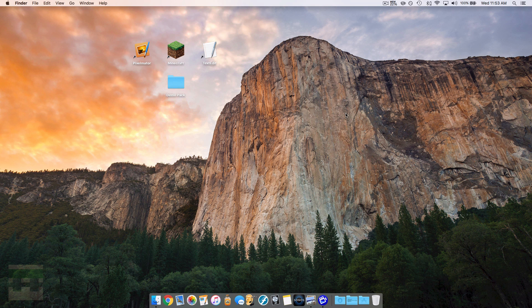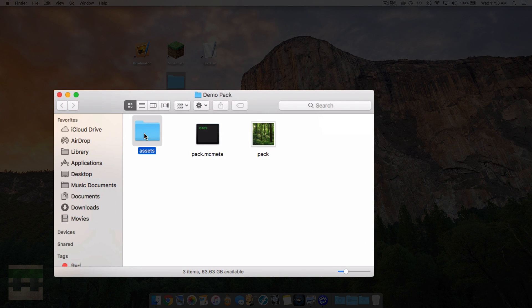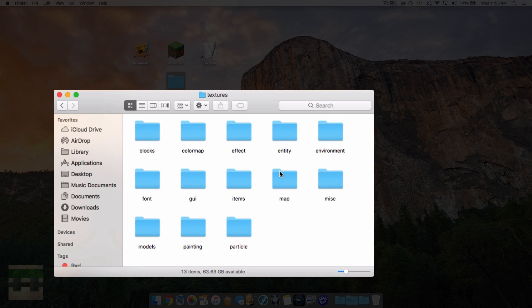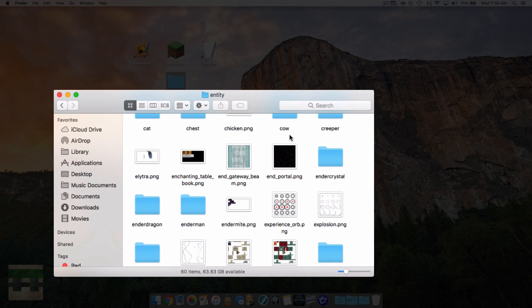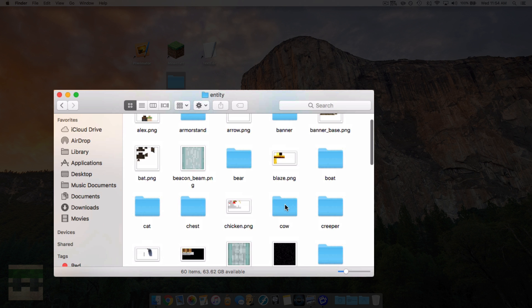The first thing you want to do is locate all of the textures you want to create. Head into your resource pack folder — if you don't know how to get here check out episode one in my series. Head into assets, then Minecraft, then textures. All the mobs are located in the entity folder. You'll notice some mobs like cow are within a subfolder, while others like chicken are not. You have to keep this in mind when editing your textures.